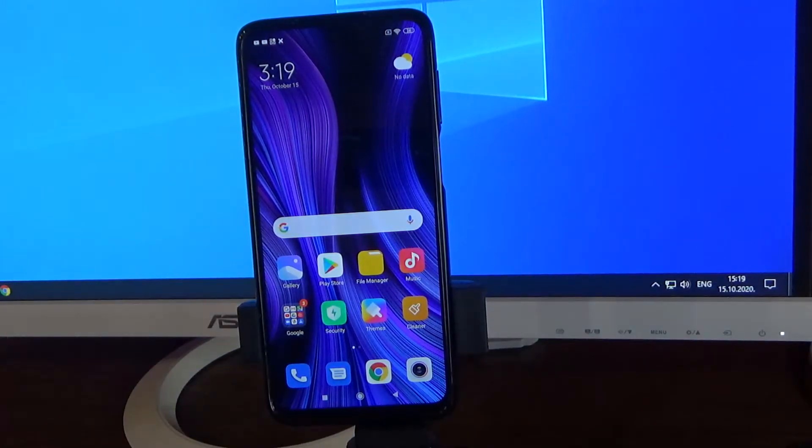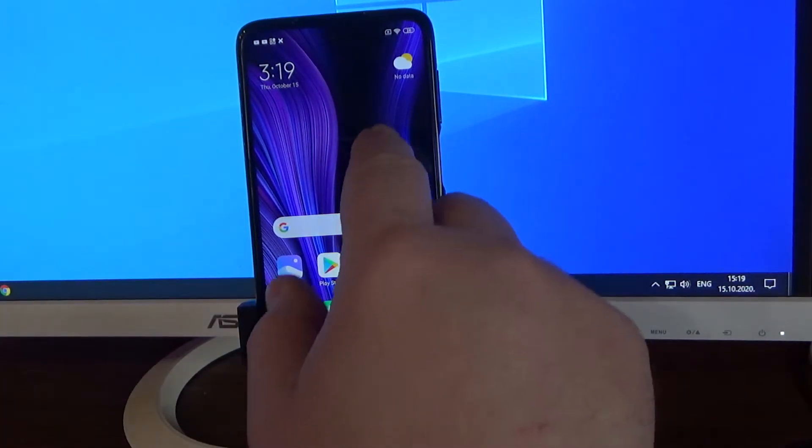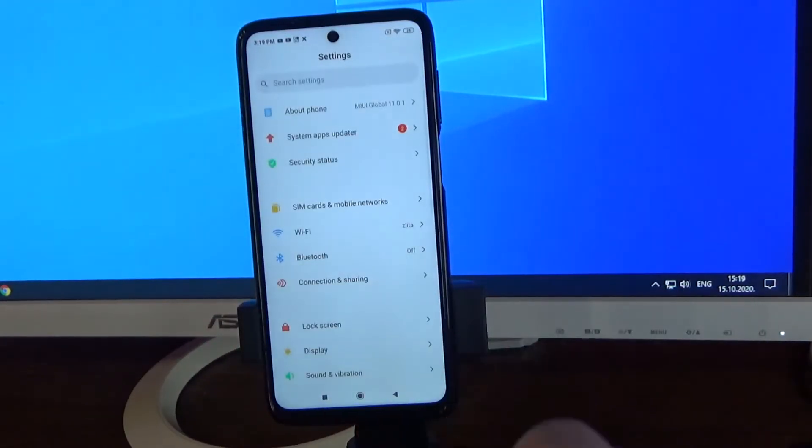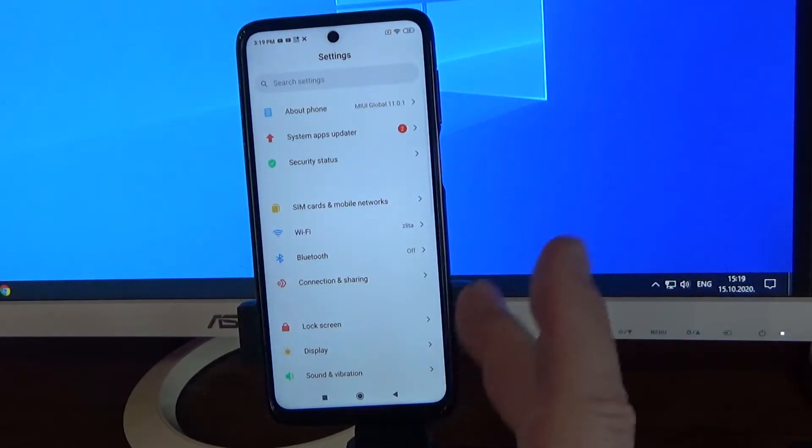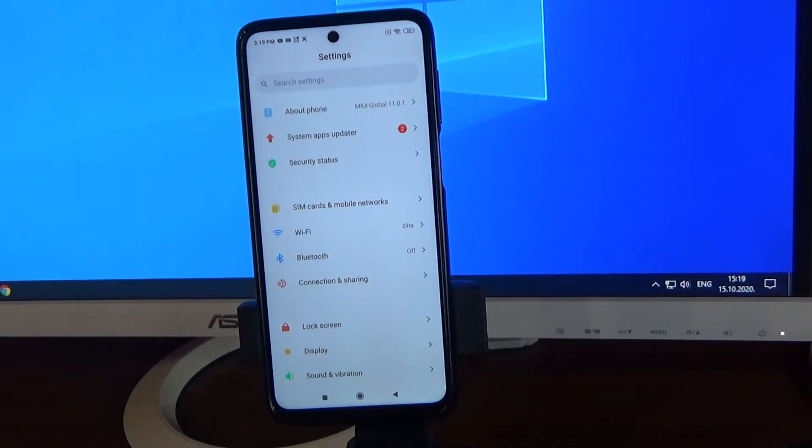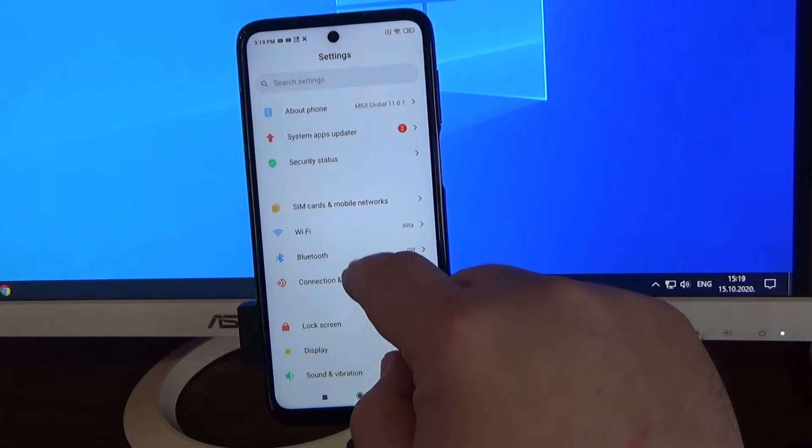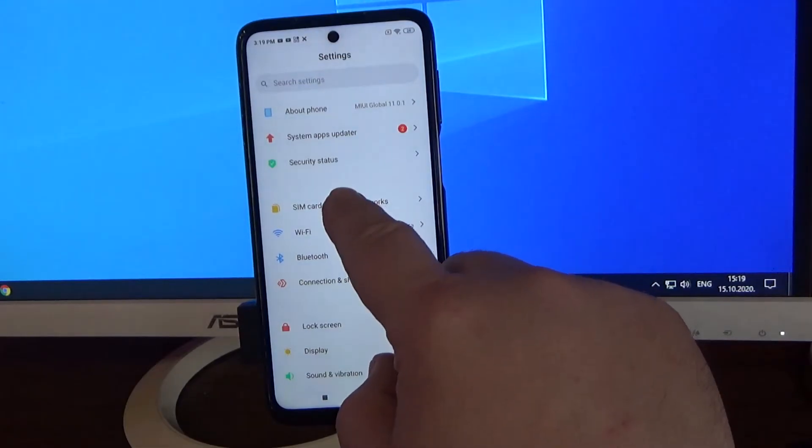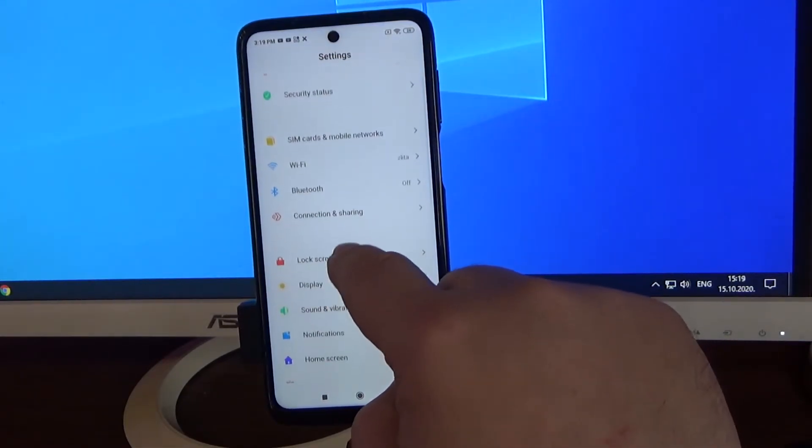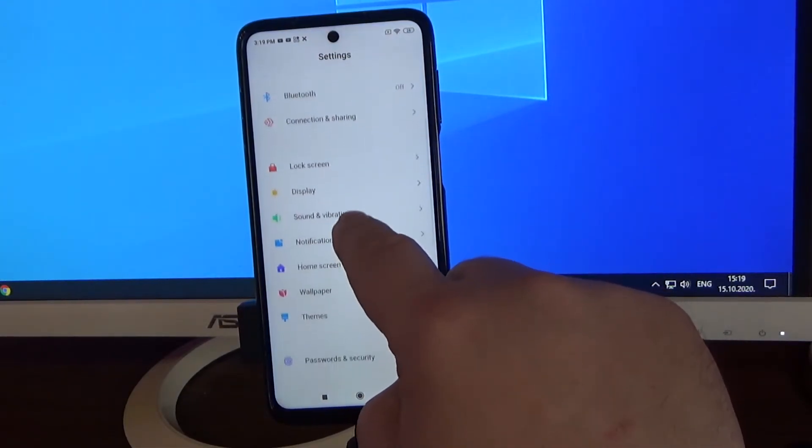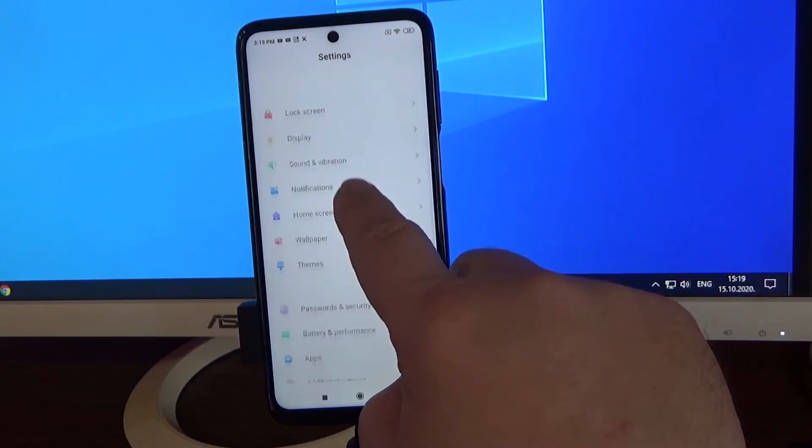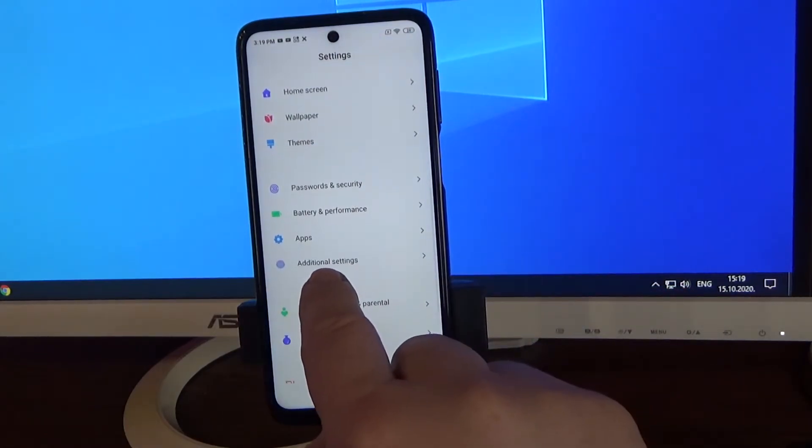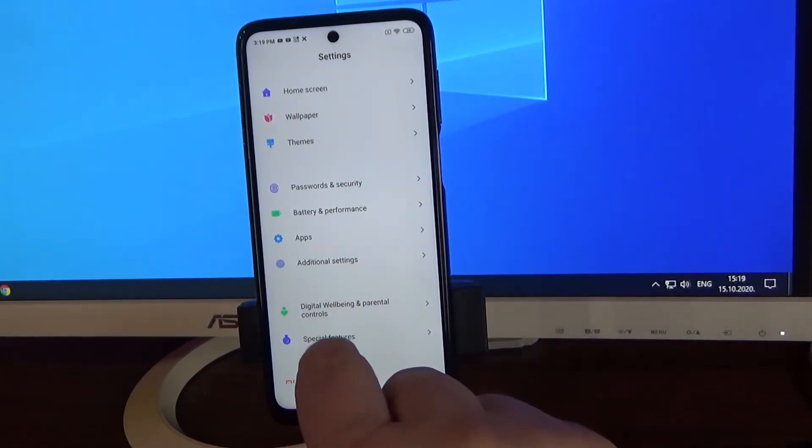So what you have to do, enter in settings. Now when you are in settings menu, scroll down and enter in additional settings.